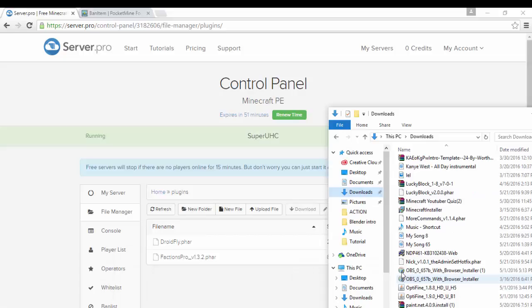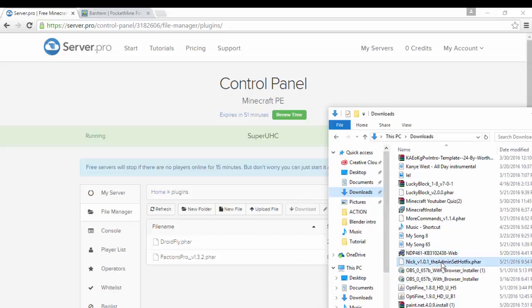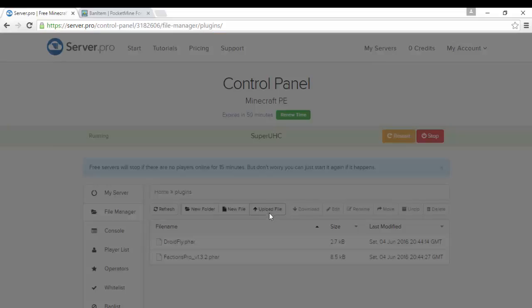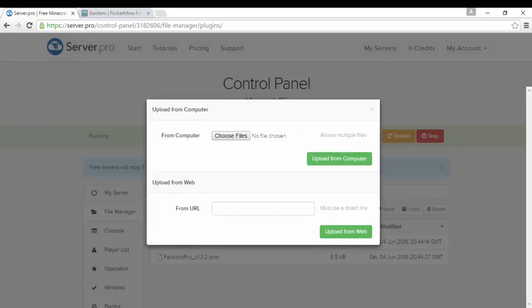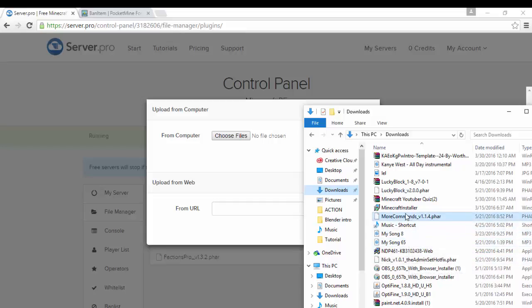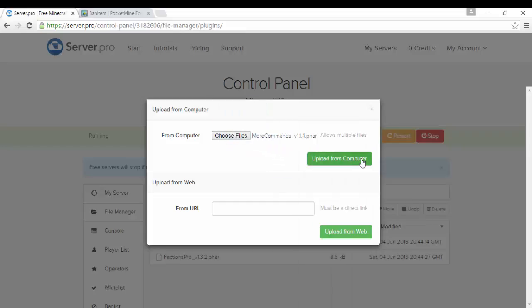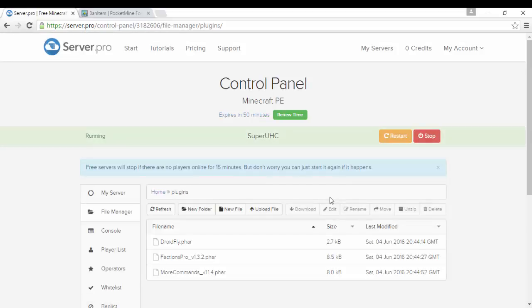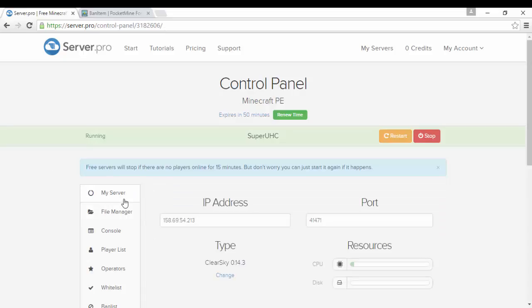I'm going to put Factions Pro which is factions, upload from computer. It could be team UHC you know. I'm going to put, I'm not going to put lucky block, I'm going to put more commands. You can have up to 10 plugins with the free version. So I'm only going to do three because these are the only three that are really going to do.